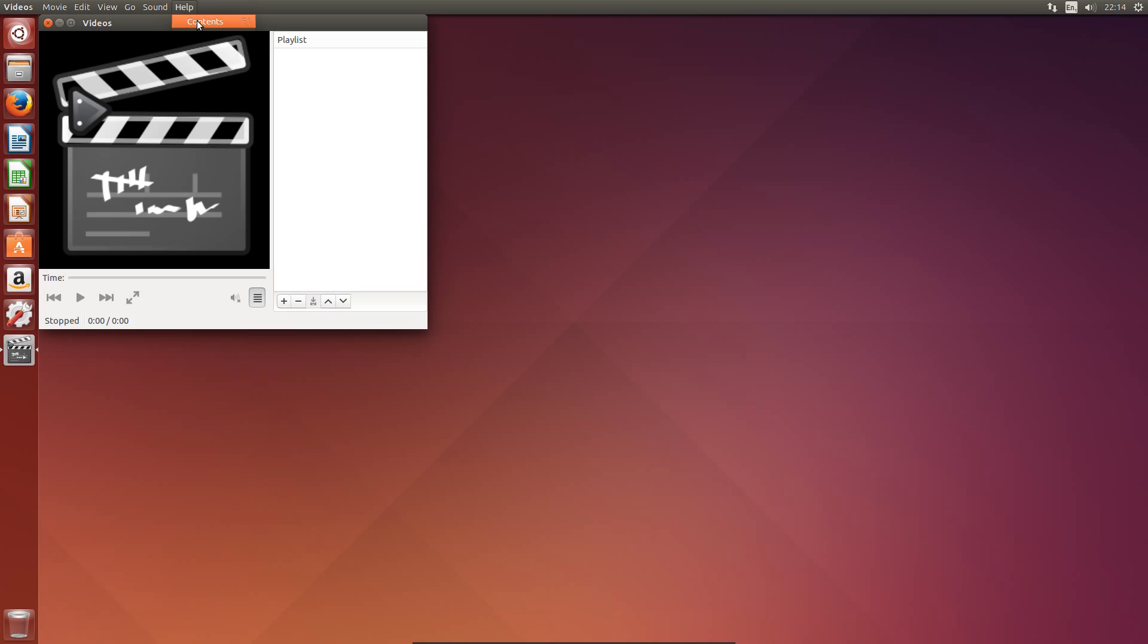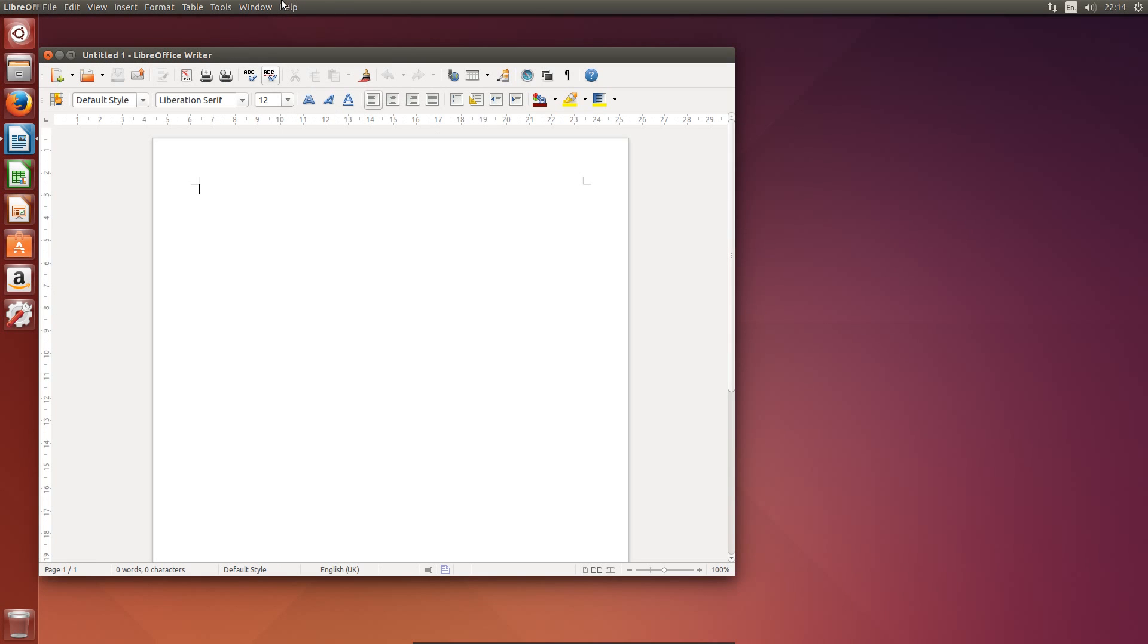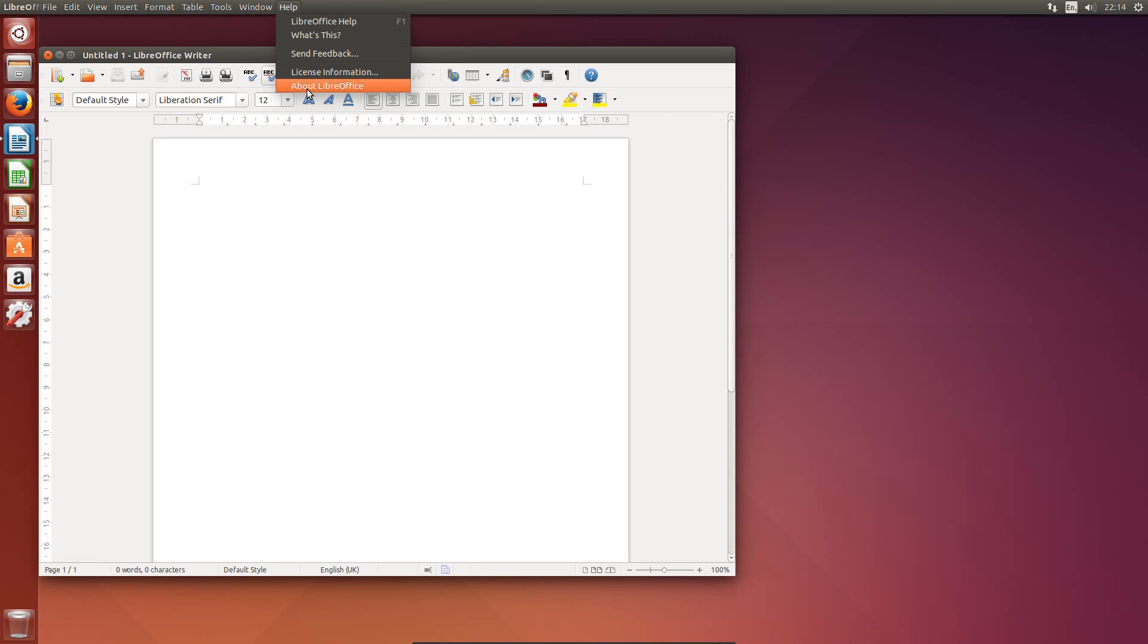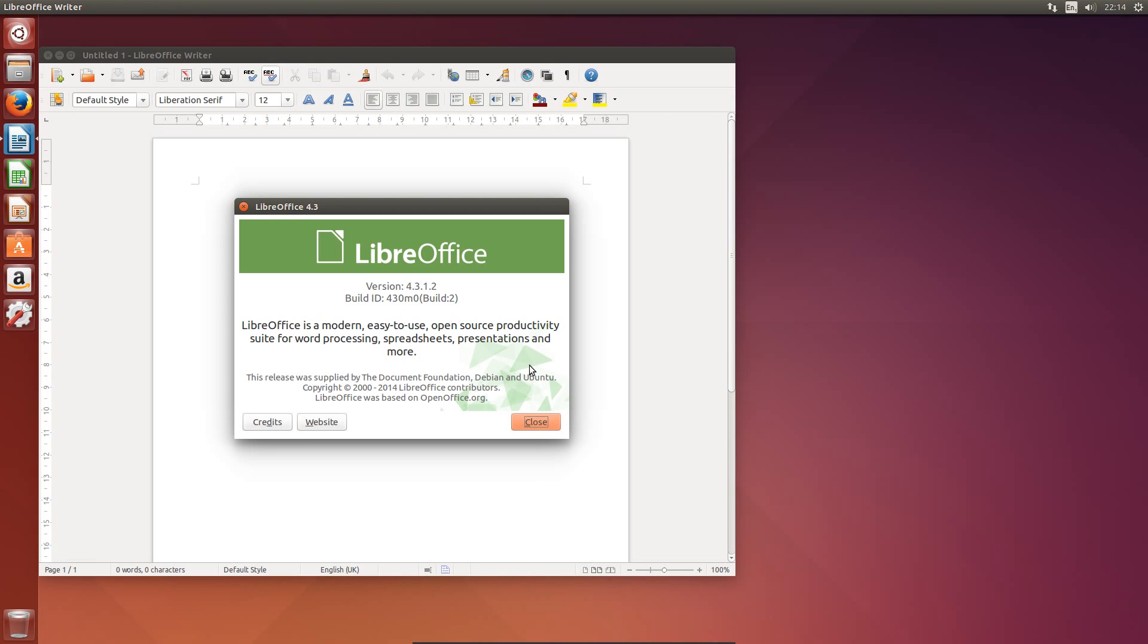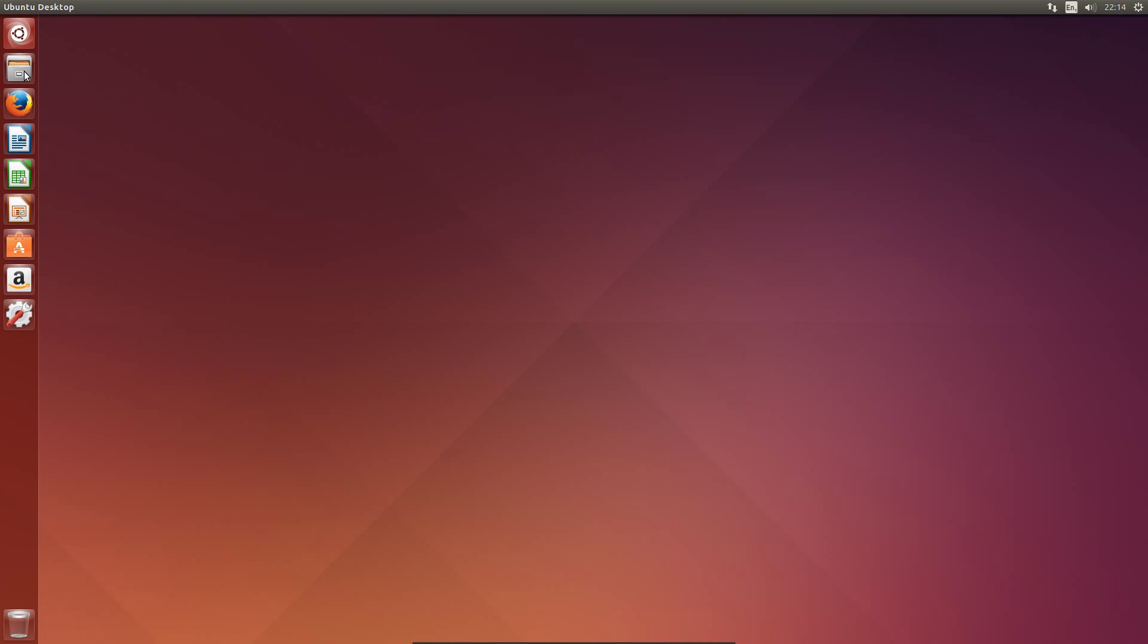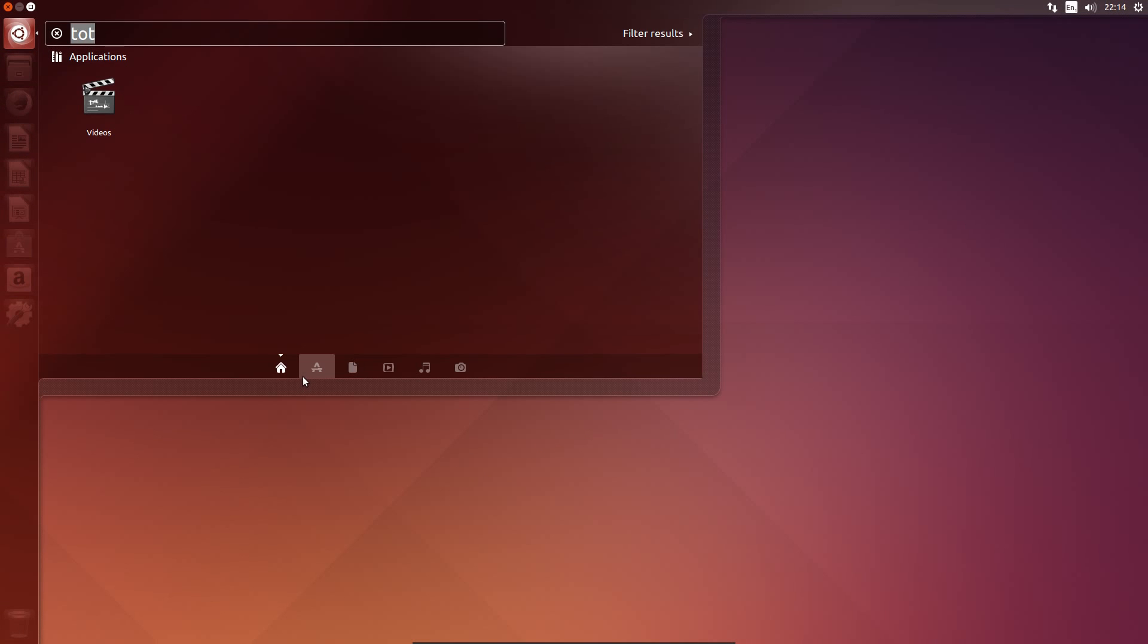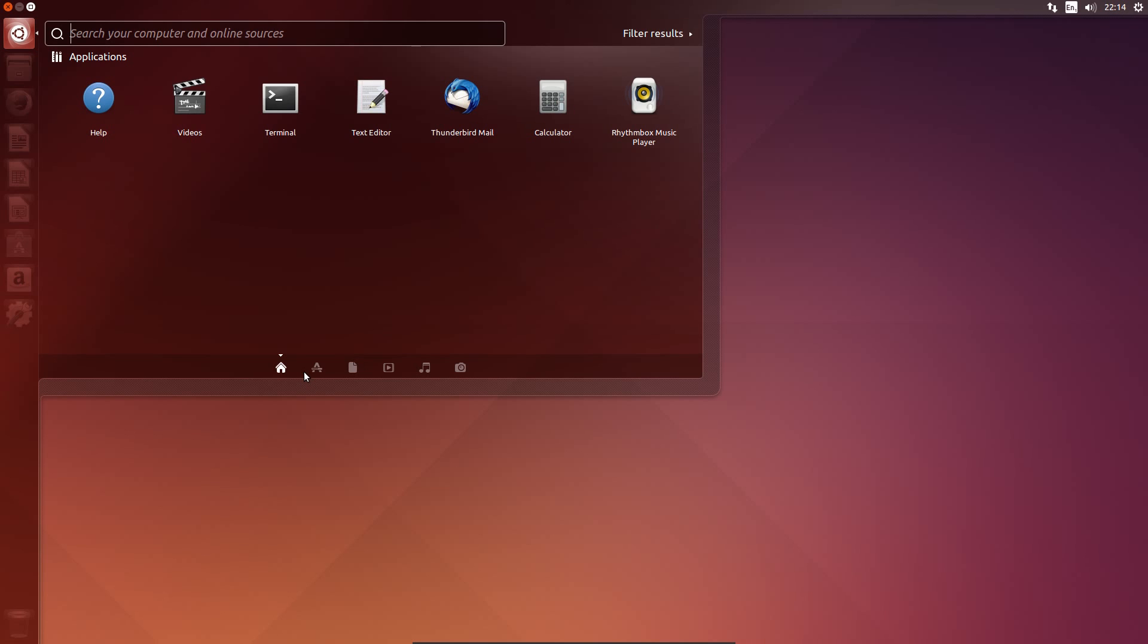Although weirdly, the derivative Ubuntu GNOME is running 3.12. Totem has been uplifted to 3.10.1. LibreOffice has been uplifted to version 4.3.1. Firefox has been uplifted. And that is it.